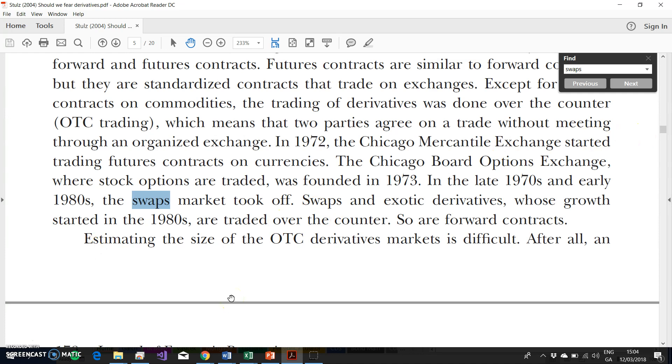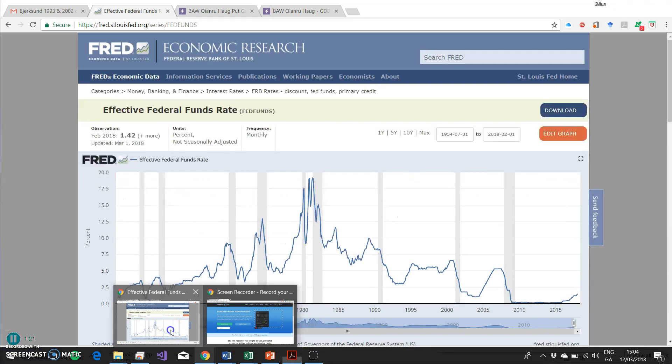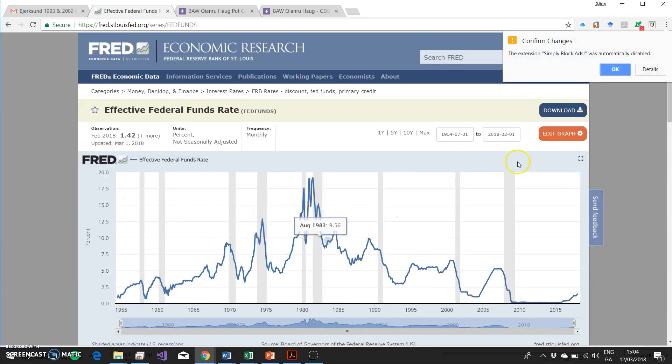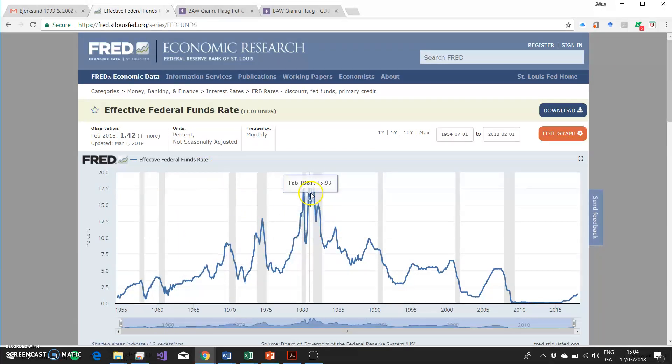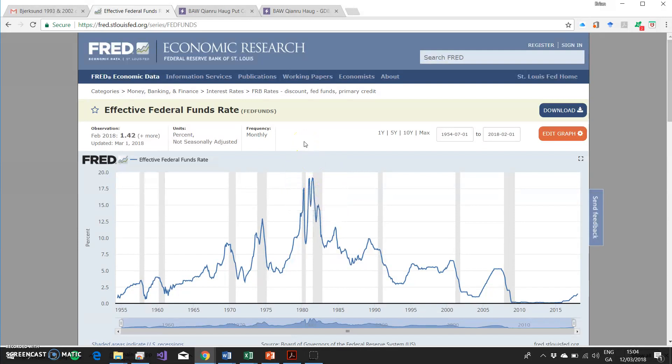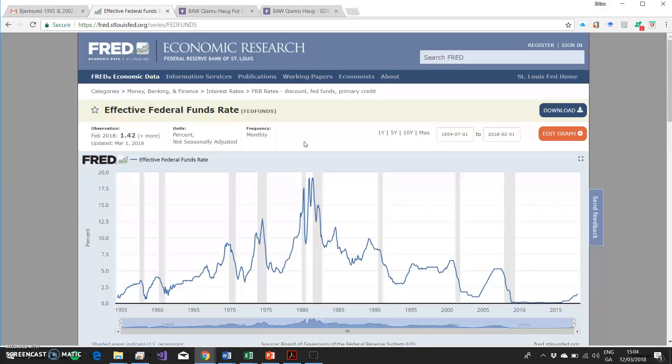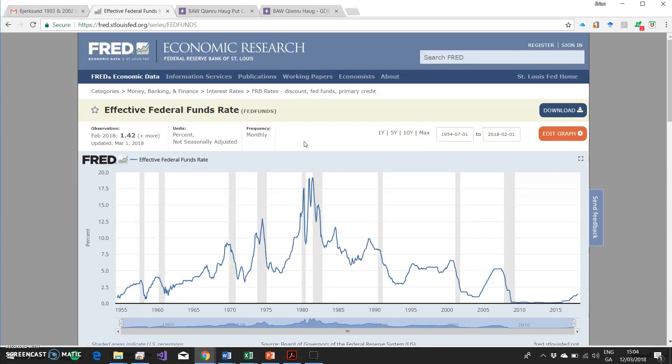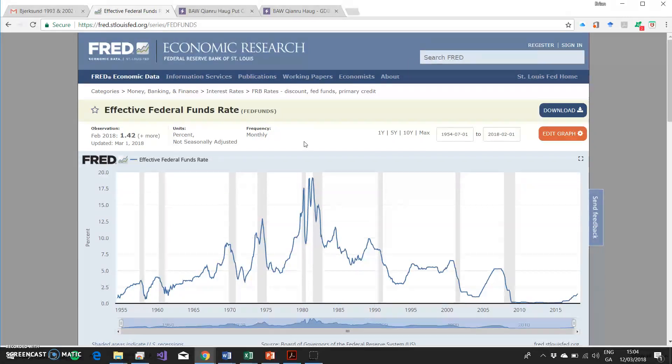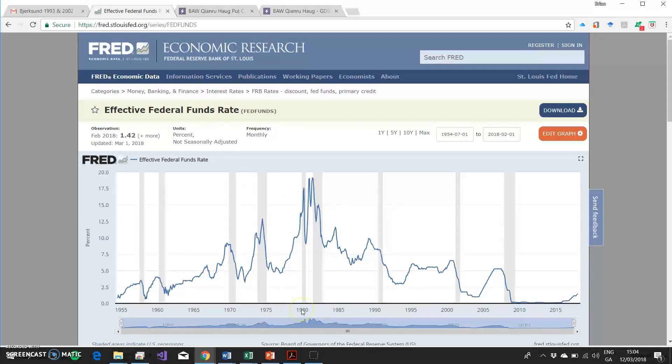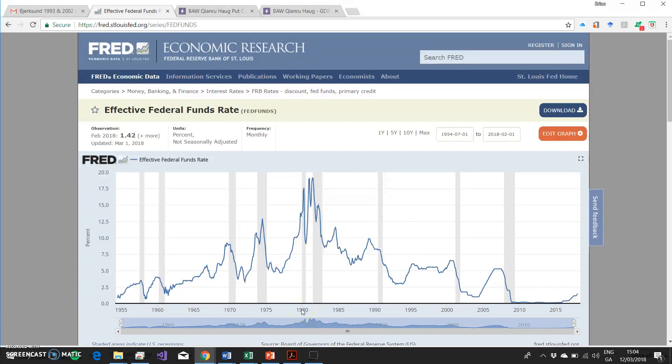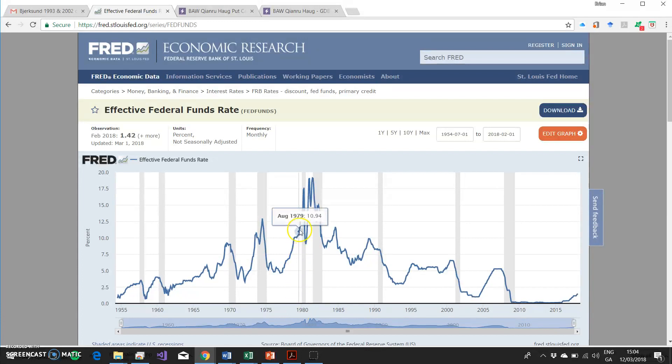One way to observe this directly would be to look at the behavior of interest rates. One rate in particular would be the Fed funds rate. It's a key interest rate in the US banking system. It's a rate that at different periods the Federal Reserve targeted, and it's currently the policy rate. It's fairly clear during this period leading up to the 1980s, in fact around the period coinciding with the arrival of Paul Volcker at the Federal Reserve, interest rates behavior changed.